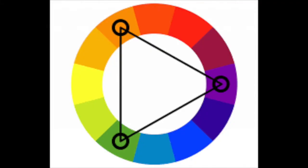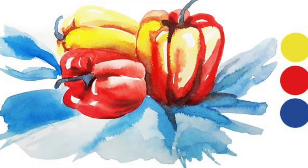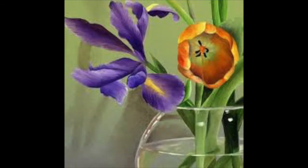And finally we have triadic color schemes. This is three equally spaced colors on the color wheel — so for example, red, yellow, and blue. This color scheme will typically work the best if you choose one color to be more dominant and use the others in lesser quantity. Like in this image, we see a lot of green and smaller pops of orange and purple.